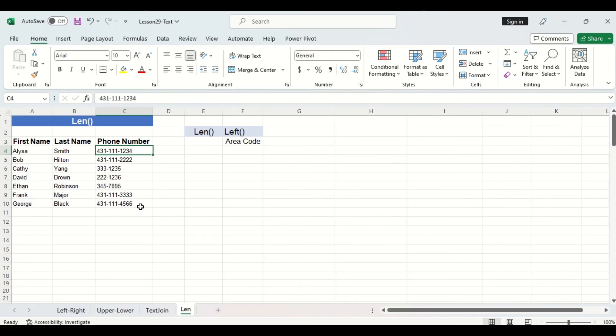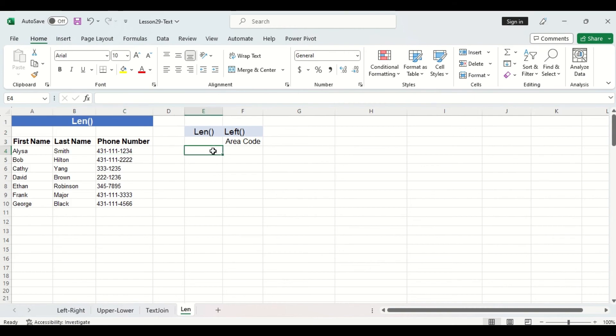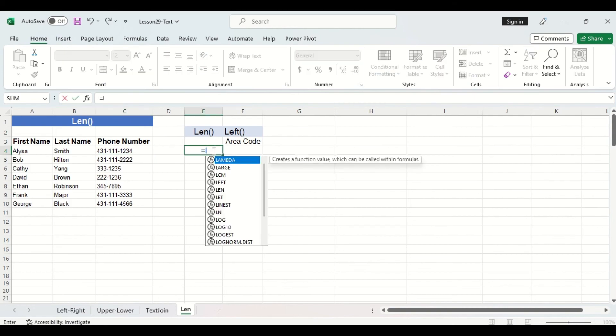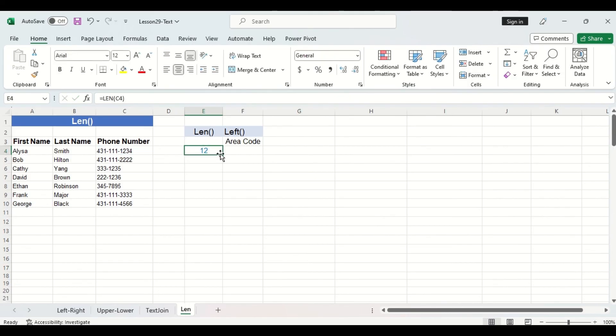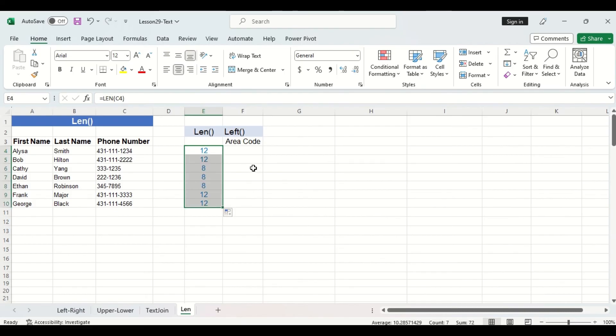Then we can also assume that if the phone number has eight digits then the area code will be that original 204 area code. So that will be the case for these three middle phone numbers here. So let's use the len function to find out how many characters each of the phone numbers are and then we'll use a left and an if function combined to pull the actual area code.